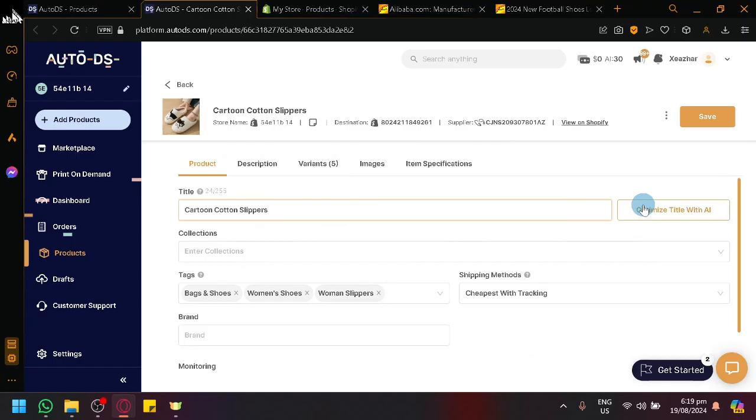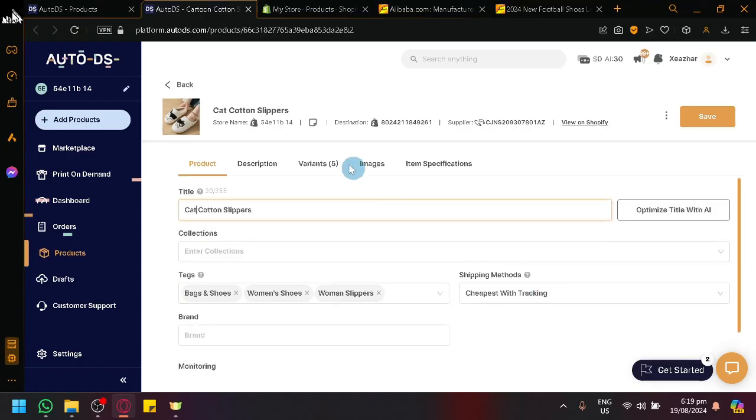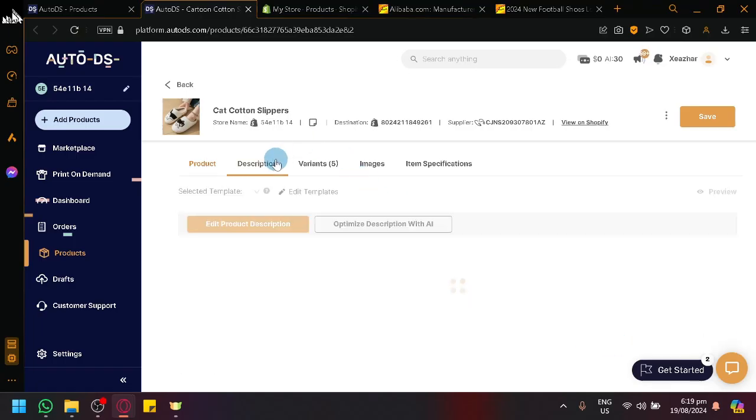So let's say I just want cotton slippers or cartoon, or let's say cat cotton slippers.